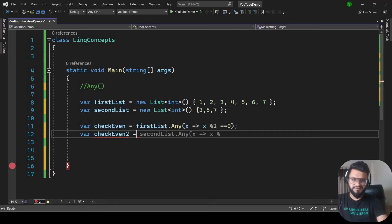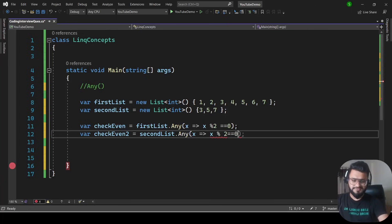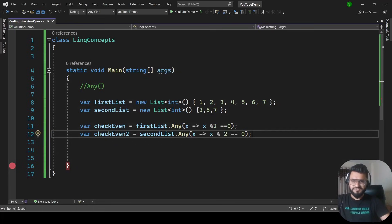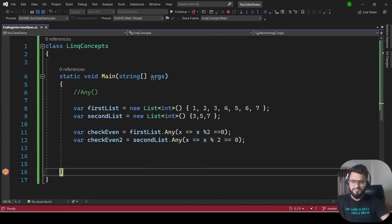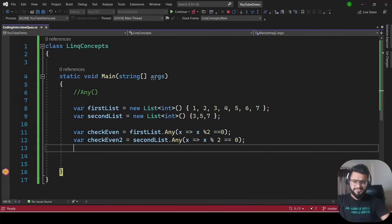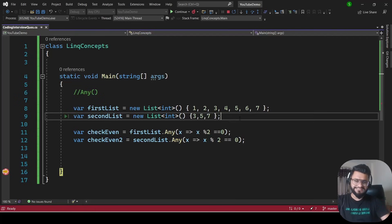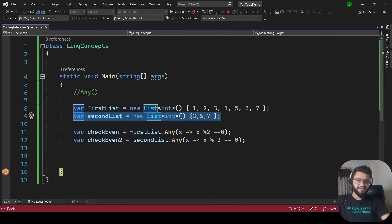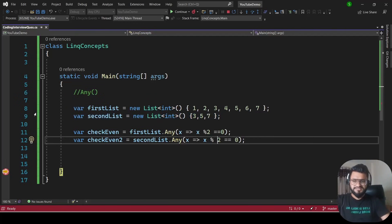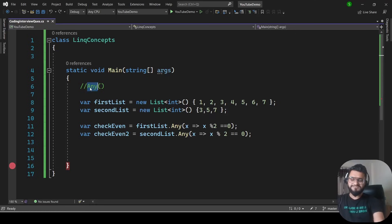Running the program — checkEven is true, but checkEven2 using the second list returns false, because that list has no element divisible by 2. That is the concept of Any.